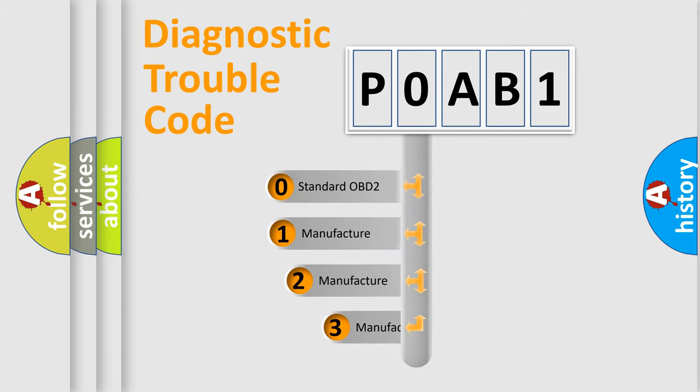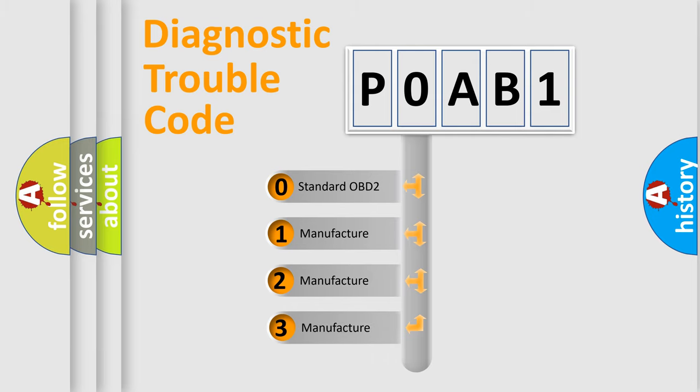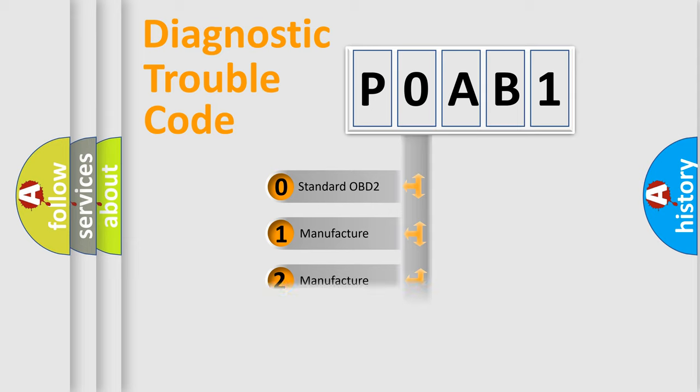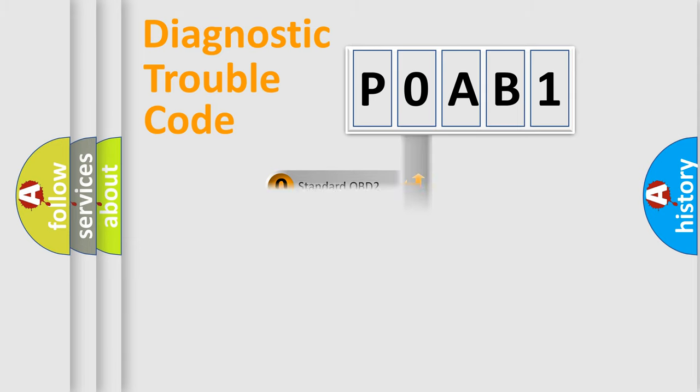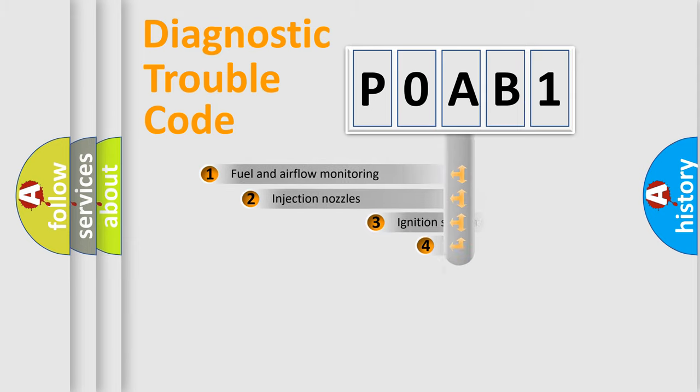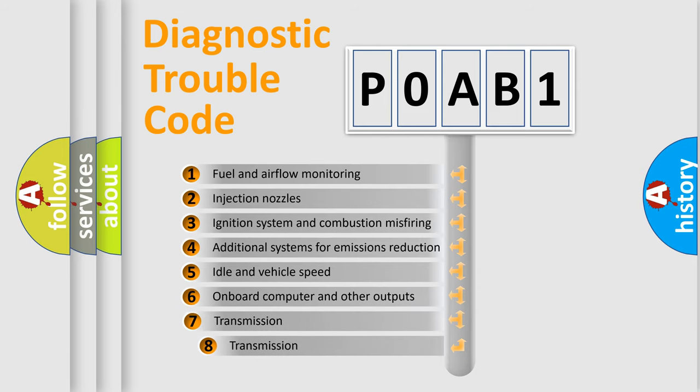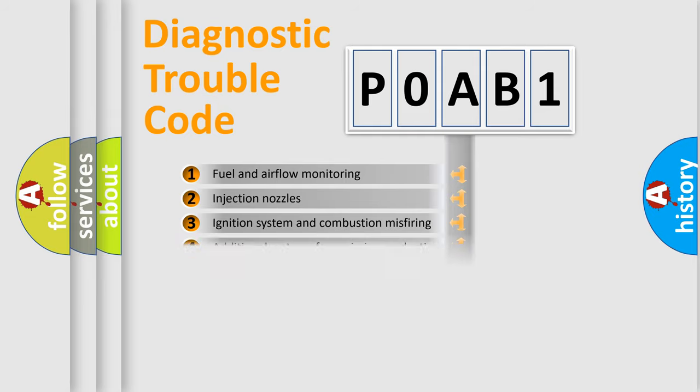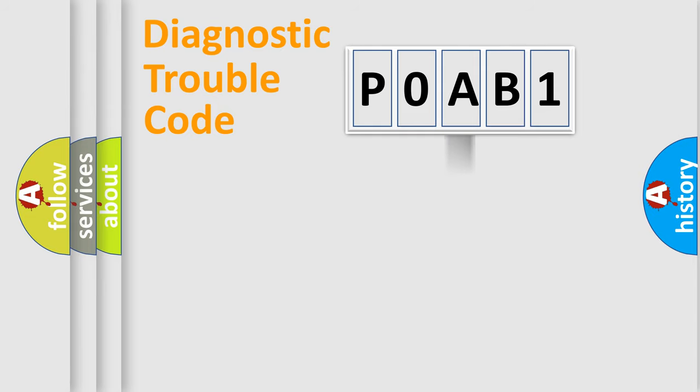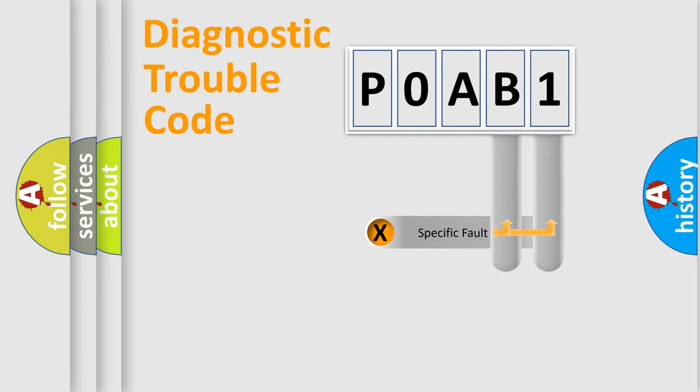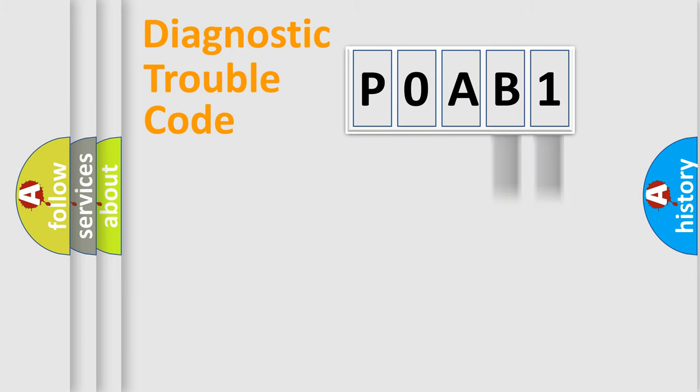If the second character is expressed as zero, it is a standardized error. In the case of numbers 1, 2, 3, it is a manufacturer-specific expression of the car error. The third character specifies a subset of errors. The distribution shown is valid only for the standardized DTC code. Only the last two characters define the specific fault of the group.